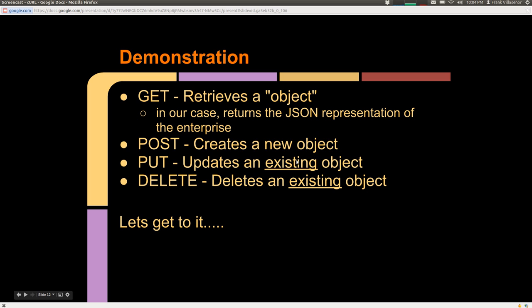In my demonstration we're going to be demonstrating the four verbs: GET, POST, PUT, and DELETE. For our class we've defined the GET verb to retrieve an object, and in our case it will return a JSON representation of the enterprise. POST will create a new object, PUT updates an existing object, and DELETE will delete an object. With that, let's get to it.